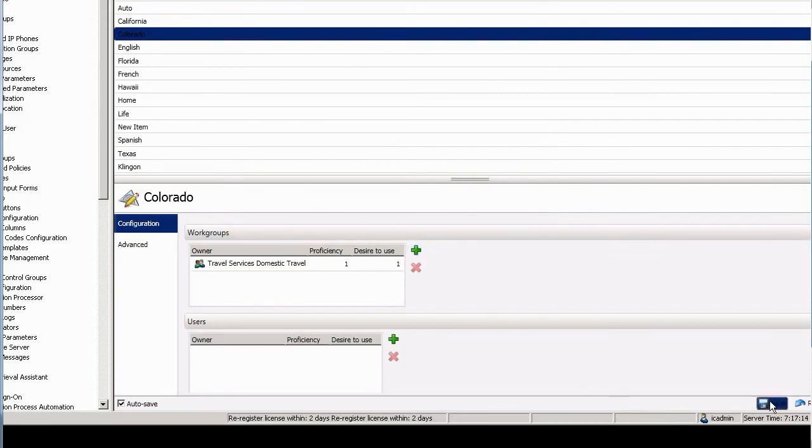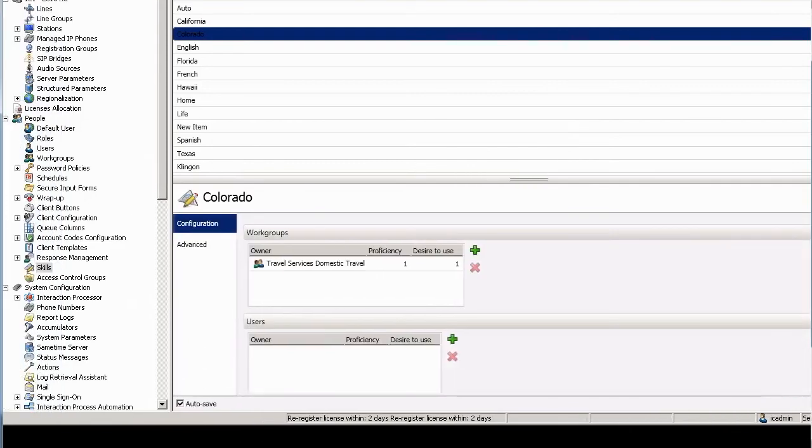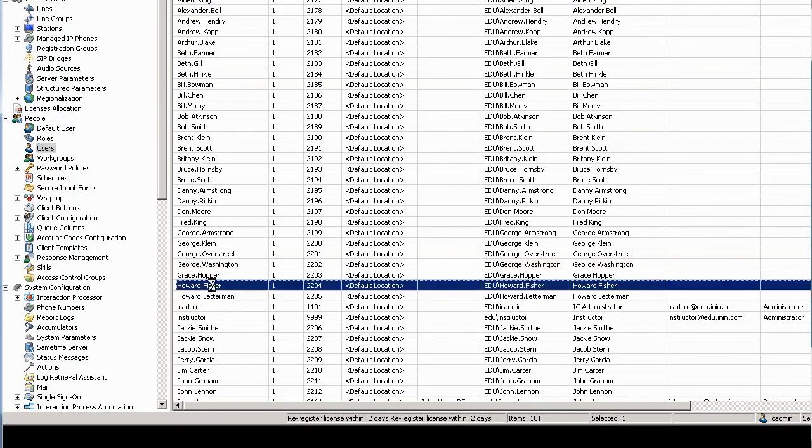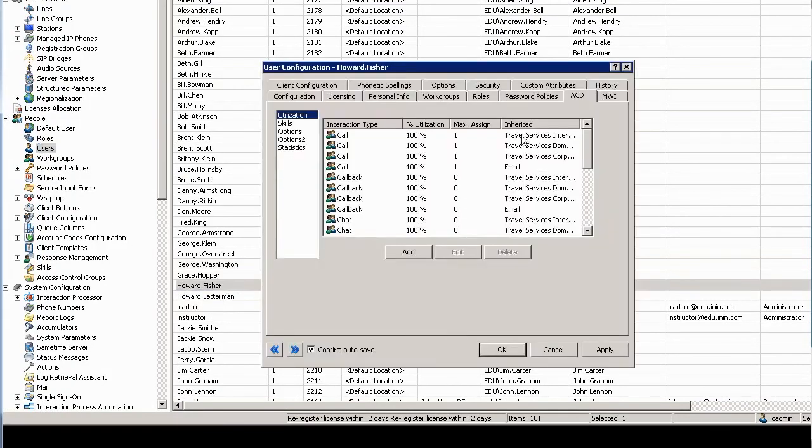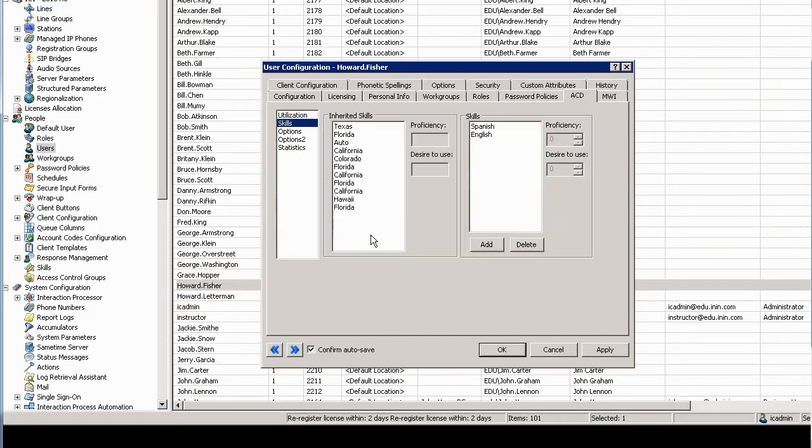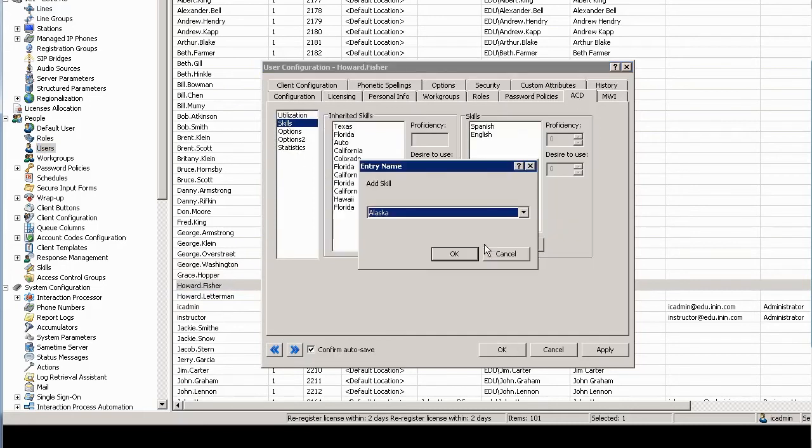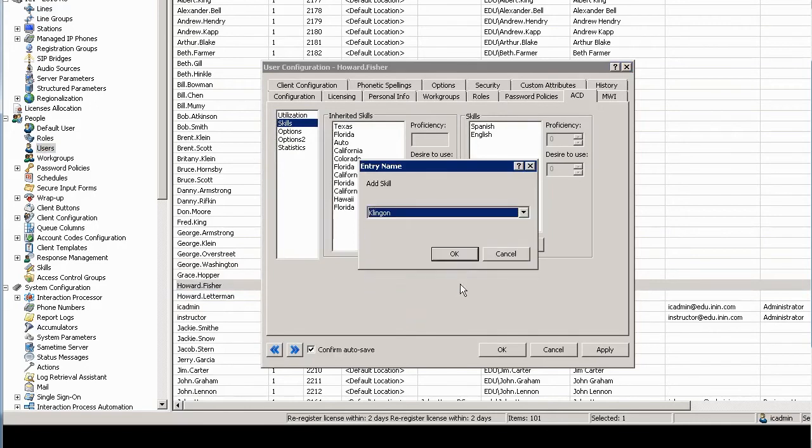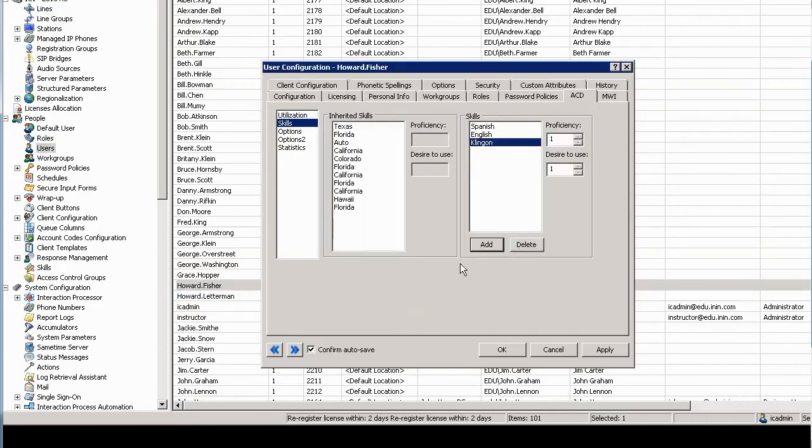All right, let me save that and let's go look at skills now in the user container. So I'll select users and let's give this skill—I don't know, let's give Howard Fisher a skill. So again, I'm in the ACD tab here. Let's give Howard the skill of Klingon, so I'll select add, find Klingon, and there's the skill of Klingon for Howard.